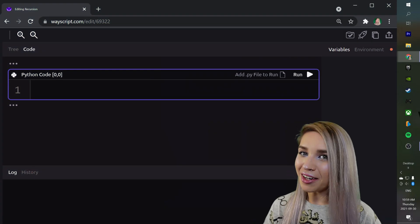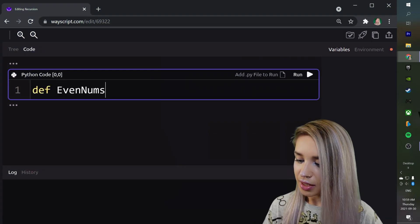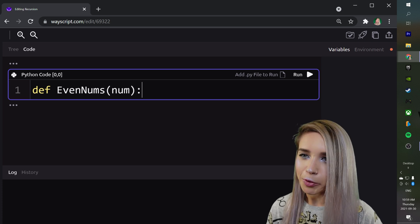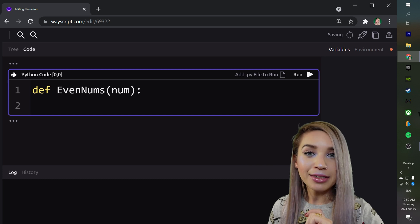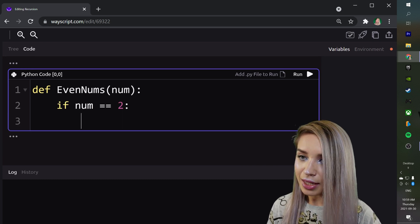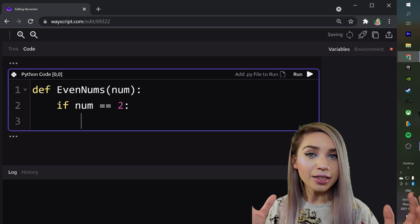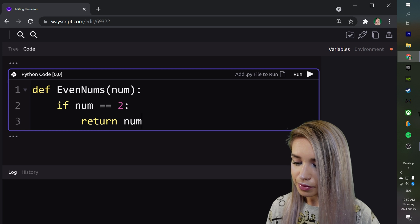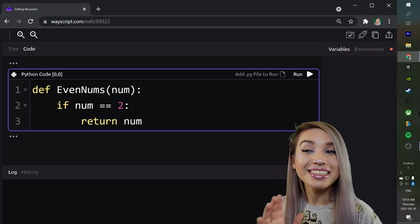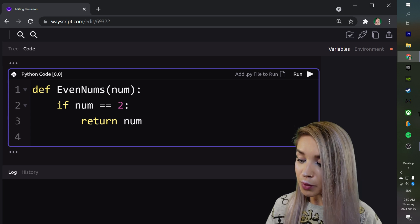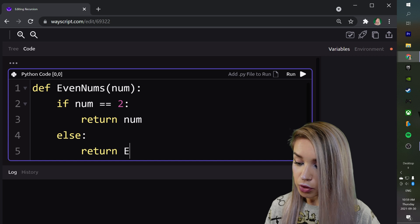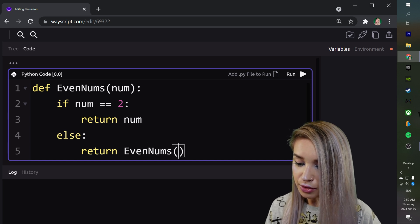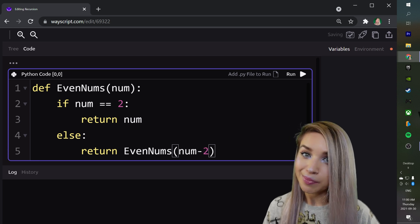We will define a function called evennums, which takes in a numeric value of our choice. First, we will tackle the base case with if num equals 2, then we've reached the end of the sequence and we will simply return our number. However, if this is not the case and our number is not equal to 2, we will need an else clause where we return a call to the evennums function and pass our number minus 2.